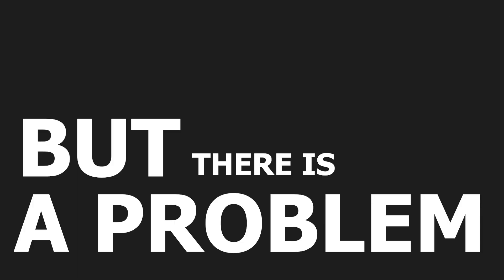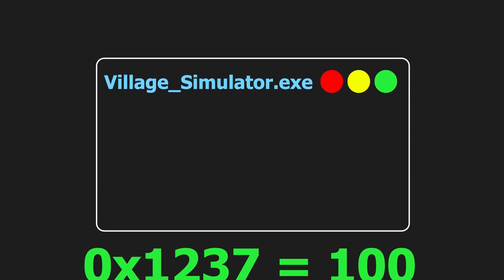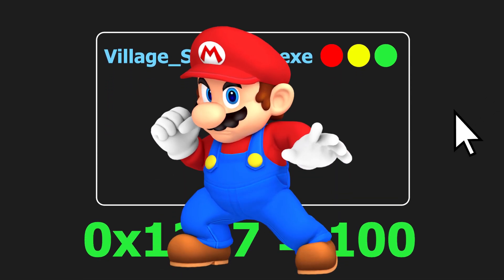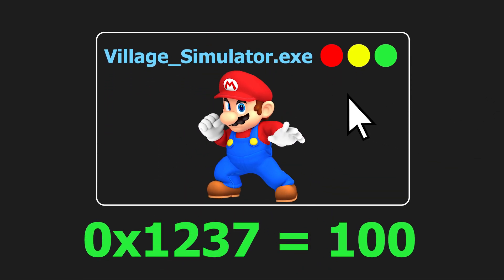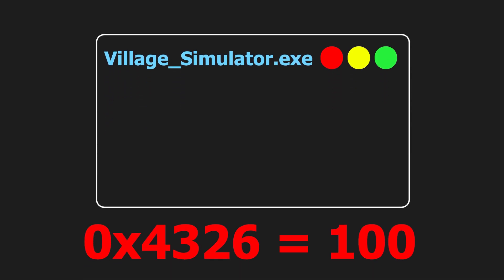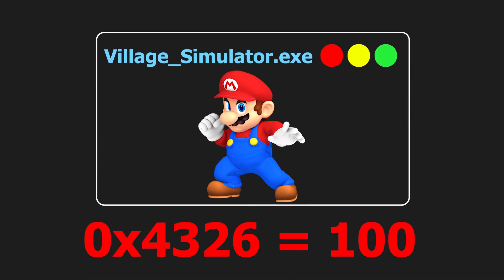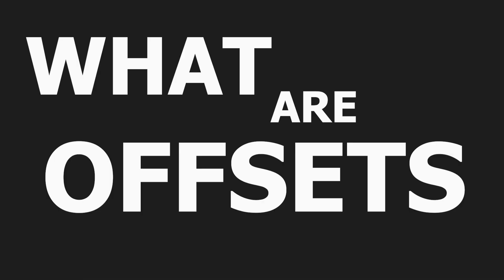But there is a problem. The memory address you found is going to change the next time you close and reopen the game. To fix that you need to find the offsets of that game. What are offsets?